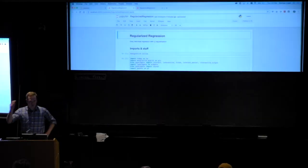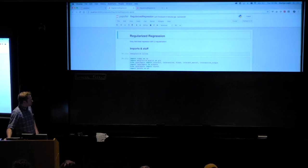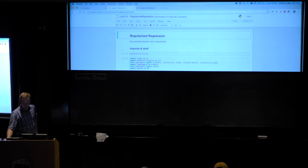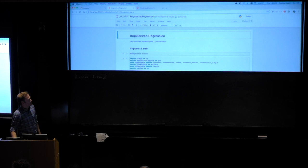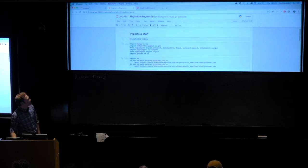The lecture is on linear models and regularization. Before we begin, there are some files that need to be downloaded for the worksheet — it's about 400 megabytes. If you wanted to do that now and get a head start on it, that would be great.